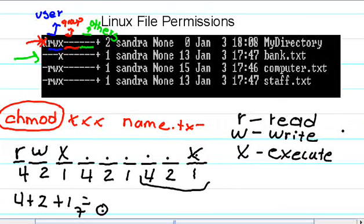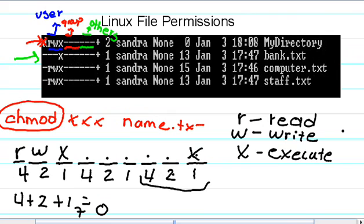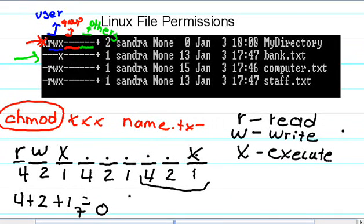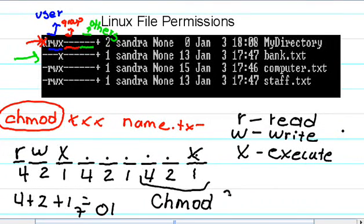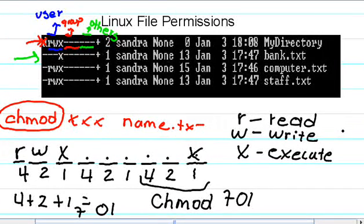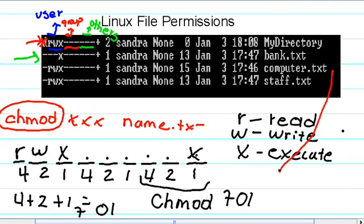And then here we have nothing on top of four. We have nothing on top of two, but we have an X on top of one. So that would be one. So what would be our command? chmod 701, and then our file is computer.txt.